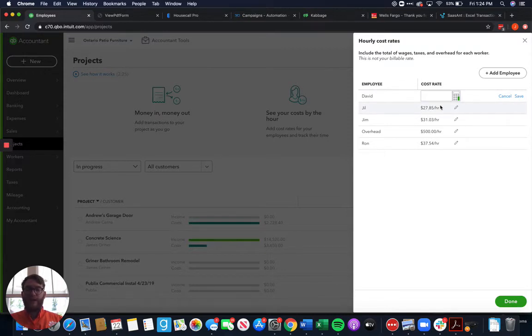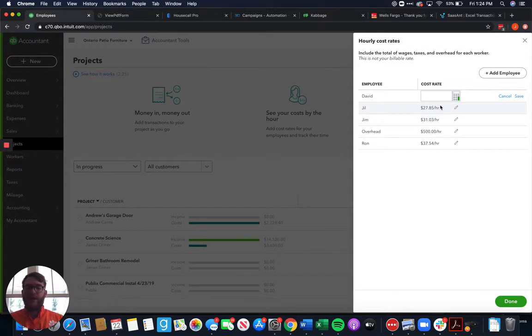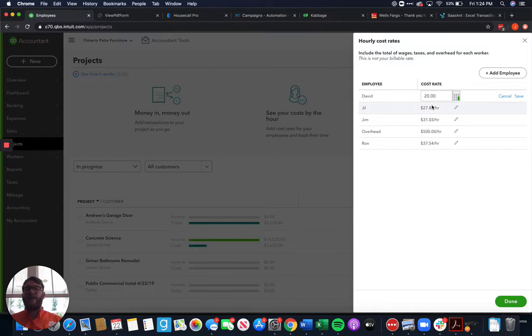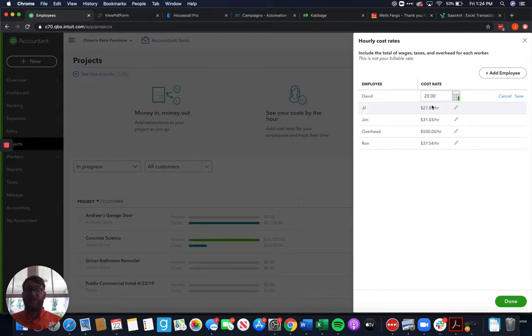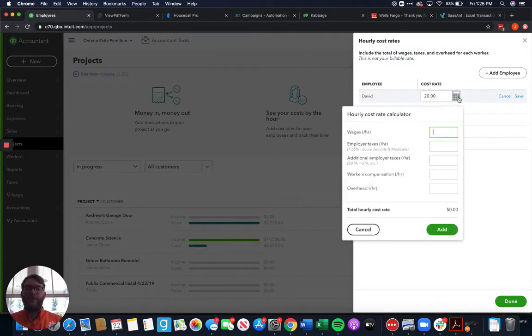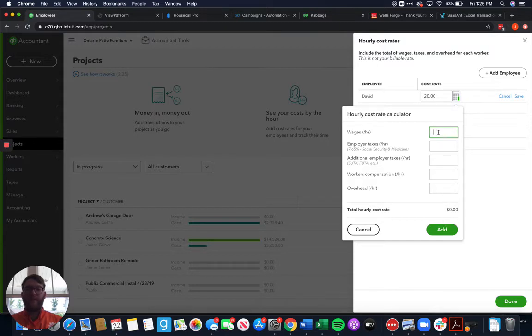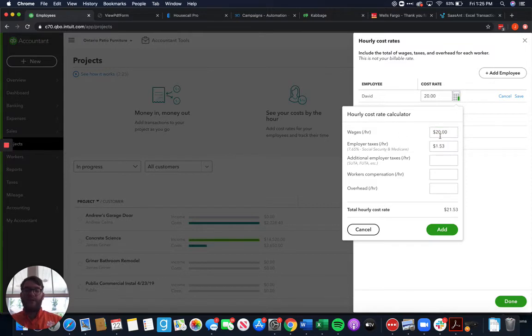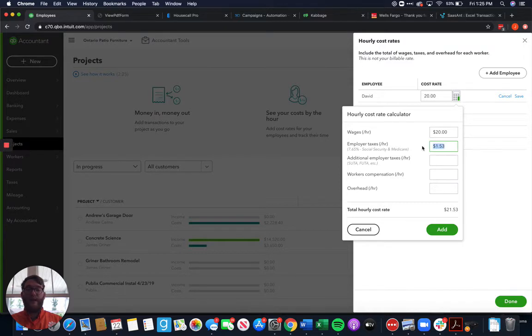Once we add employees, then we can come in and add cost rates. You can say that whenever David works, it costs you $20 an hour. Now the one thing to keep in mind with the cost rate is a cost rate isn't the employee's wage. It's not their hourly salary or anything like that. It is what it costs you for that employee to work one hour. So it gets a lot more complicated than that. I do recommend within the hourly cost rate, you have this little handy dandy calculator here. We can come in here and say, David gets paid $20 an hour.